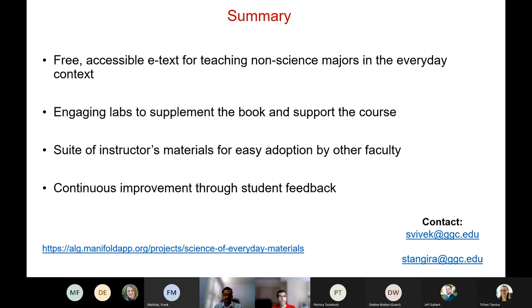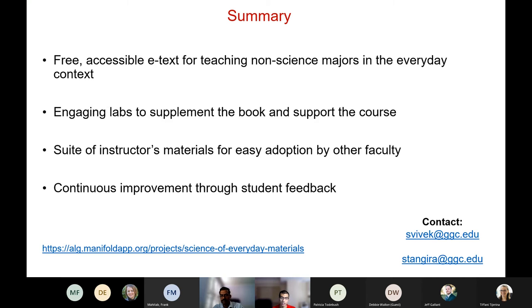In summary: we have a free and accessible textbook for teaching non-science majors in an everyday context; there are engaging labs to supplement the book; there is a suite of instructor materials for easy adoption by other faculty; and we are continuously improving through student feedback. We want to actively engage with other faculty from the University System of Georgia as well as outside. Please contact either me or Dr. Thangirala, have a look at our repository, and we'll be happy to answer any questions. Thank you so much.